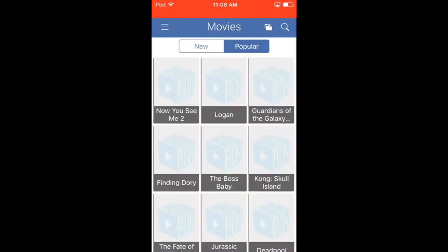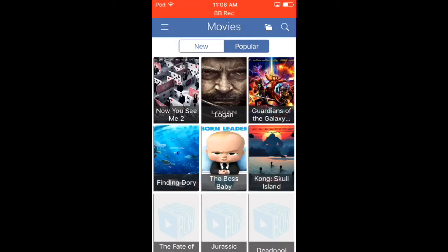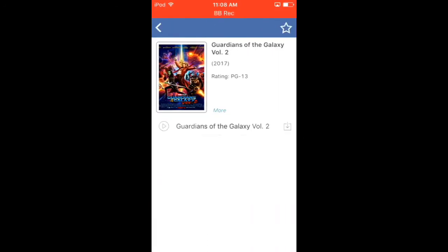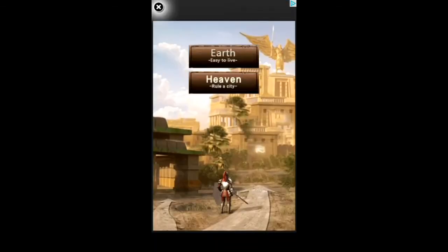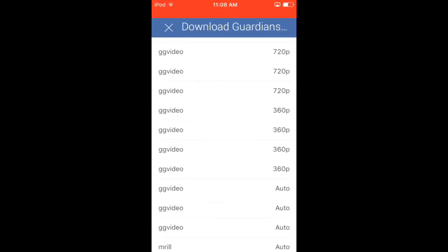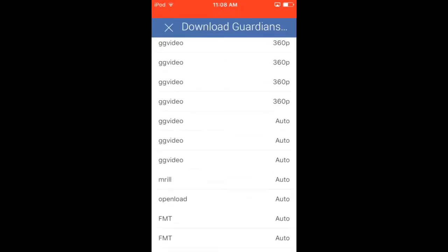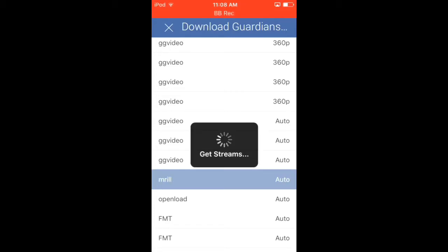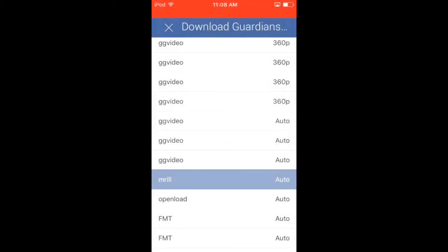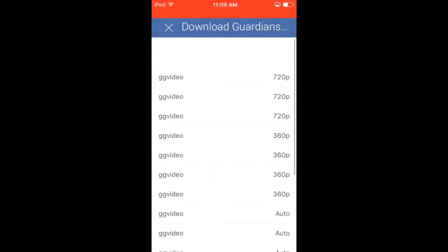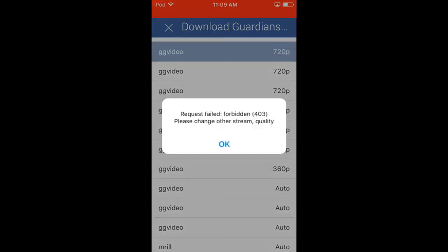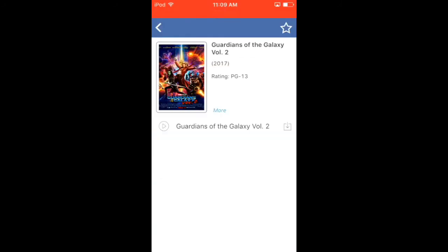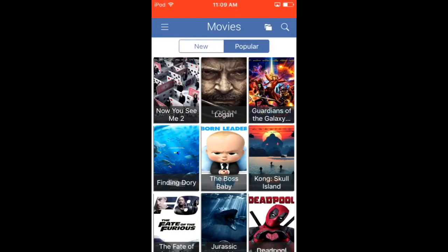You can go into watching them, or you can press the download button and go download one. Some you cannot download or watch because it's forbidden, but this is still good in my opinion.